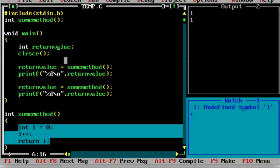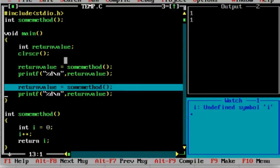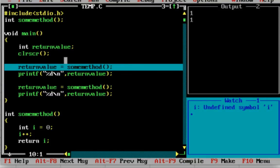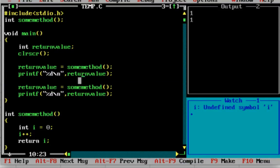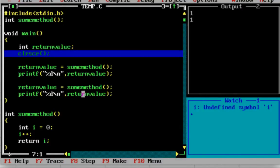In main, I am calling that method. Return value is equal to some_method and stored. Then I will print the value. Again, return value is equal to some_method called. So I will print the value. So I will run the program.